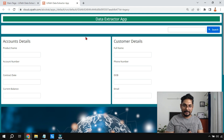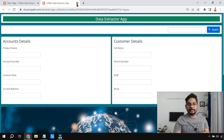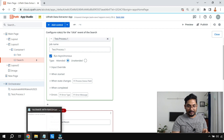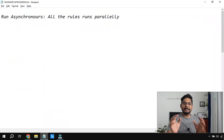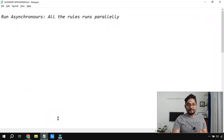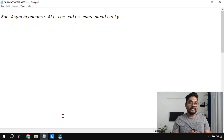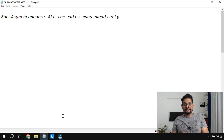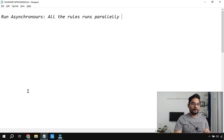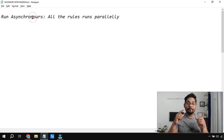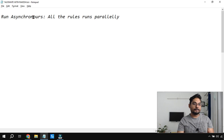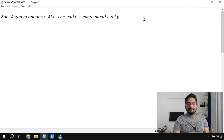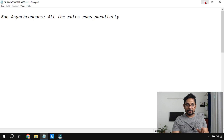Now what would happen if I select 'Run Asynchronous'? Remember the key word: asynchronous means parallel. Run Asynchronous means running parallelly. So here I have created three rules — if I go back, there are three rules: Start Process is one rule, Show Message is another, and the third message box is the third rule.